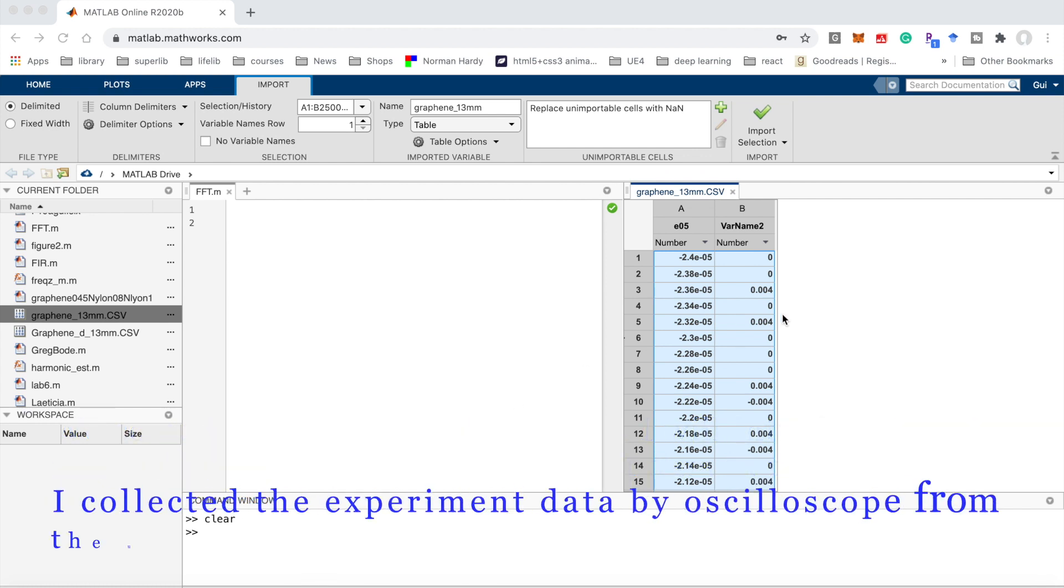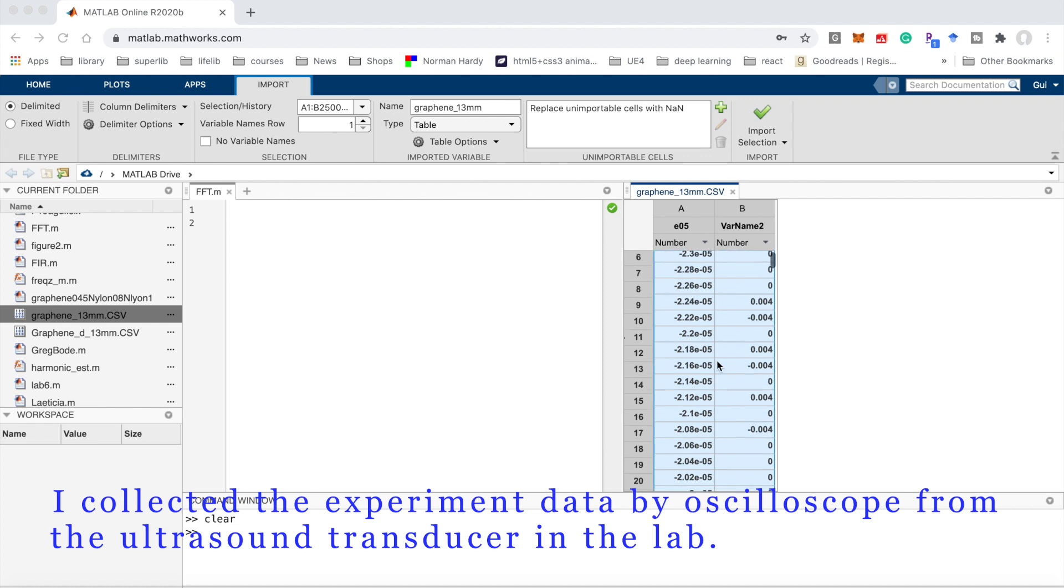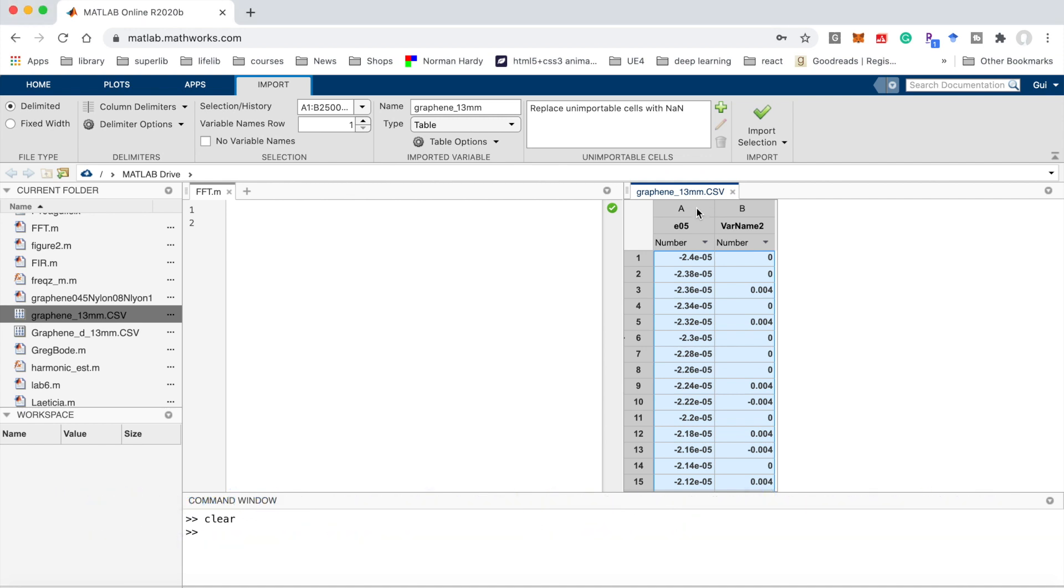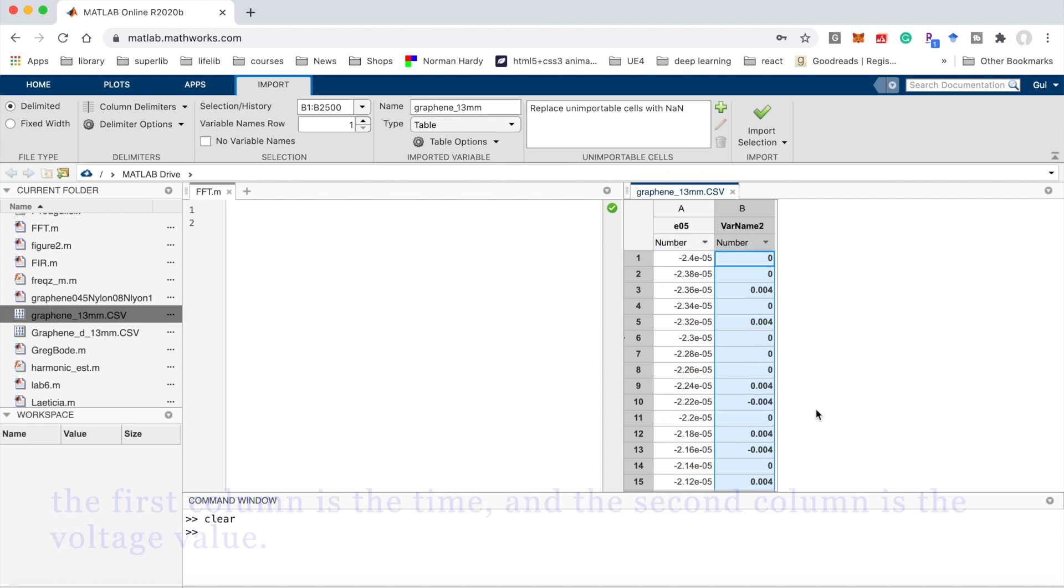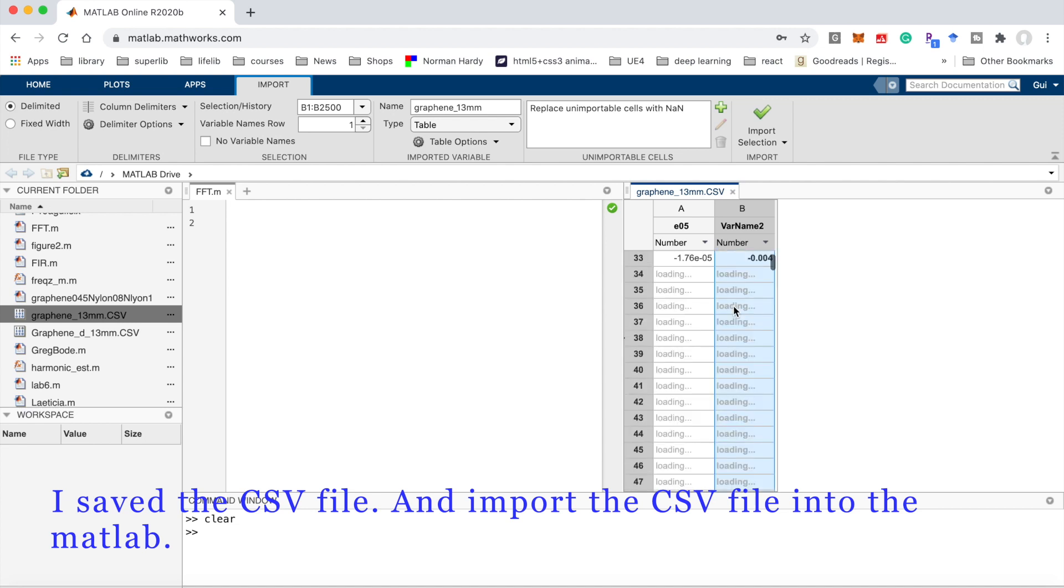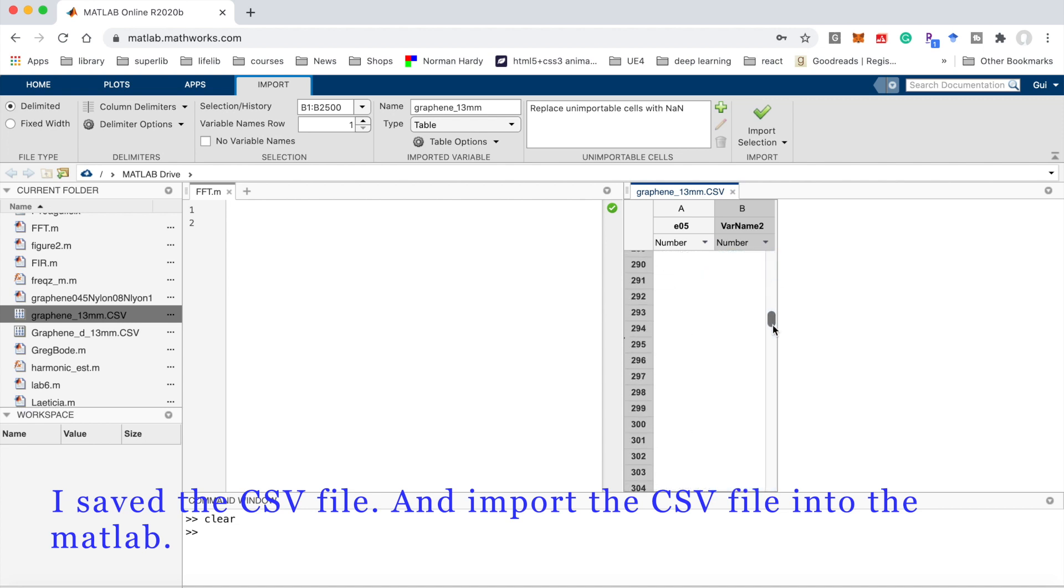I collected the experiment data by oscilloscope from the ultrasound transducer in the lab. The first column is the time and the second column is the voltage value. I saved the CSV file and imported it into MATLAB.